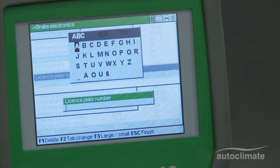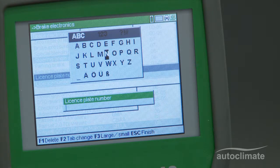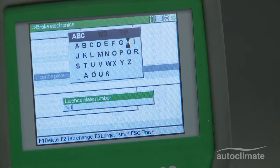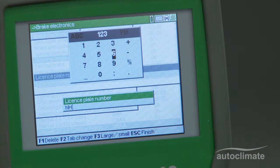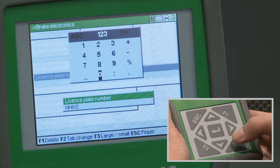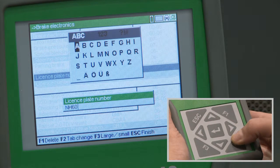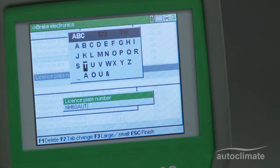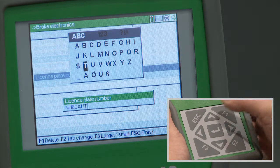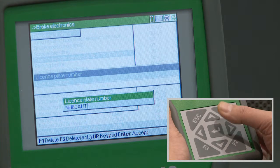Press the up arrow to display alpha characters. Use the arrow keys to highlight each alpha character and press Enter to select. To select numeric characters, press F2. Use the arrow keys to highlight each character and press Enter to select. Press F2 twice to reselect alpha characters. When the license number has been entered, press Esc and then Enter. Press F1 to accept the license number.